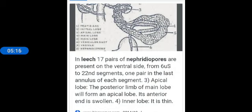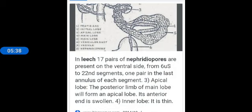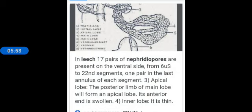In leech, 17 pairs of nephridiopores are present on the ventral side from 6th to 22nd segments, one pair in the last annulus of each segment. Apical lobe: the posterior limb of main lobe will form an apical lobe. Its anterior end is swollen, the inner lobe is very thin. So, nephridiopores open to the exterior by 17 pairs of nephridiopores. They lie ventrally on the last annulus of each segment from 6th to 22nd. Nephridiopores are nothing but excretory organs.